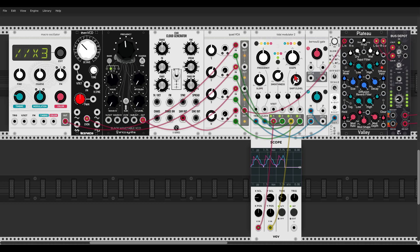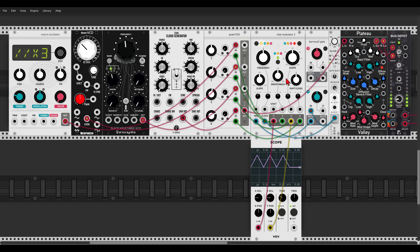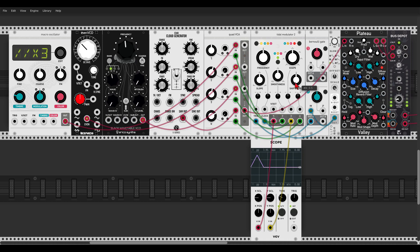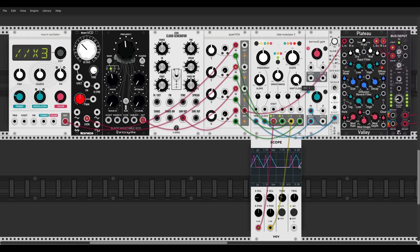Now the red mode, called 'different frequencies.' Again when the shift knob is at 12 o'clock all four outputs get the same signal, but turning the shift knob gives each output a different frequency — a different rate for the envelope. You can see one envelope is short and another is a bit longer.